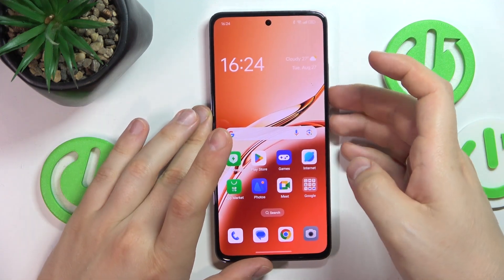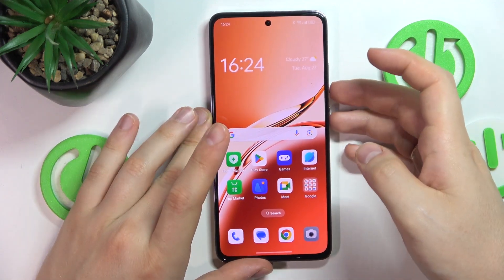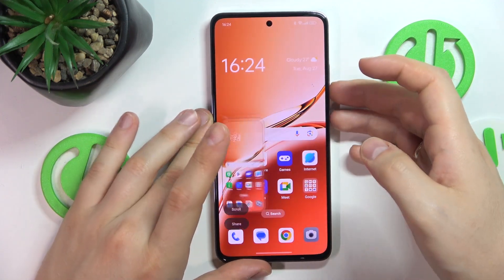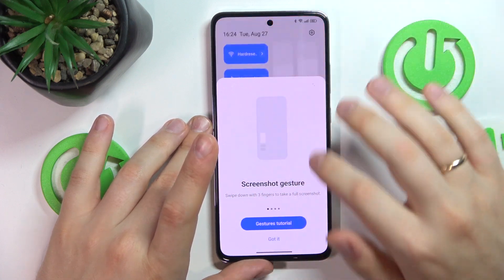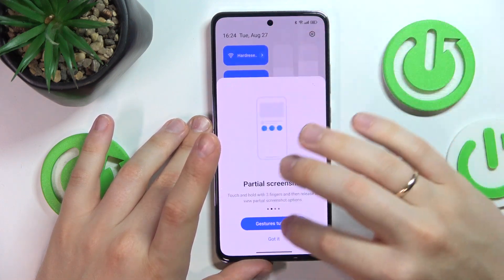Let me take a few screenshots so I actually have something to transfer here.